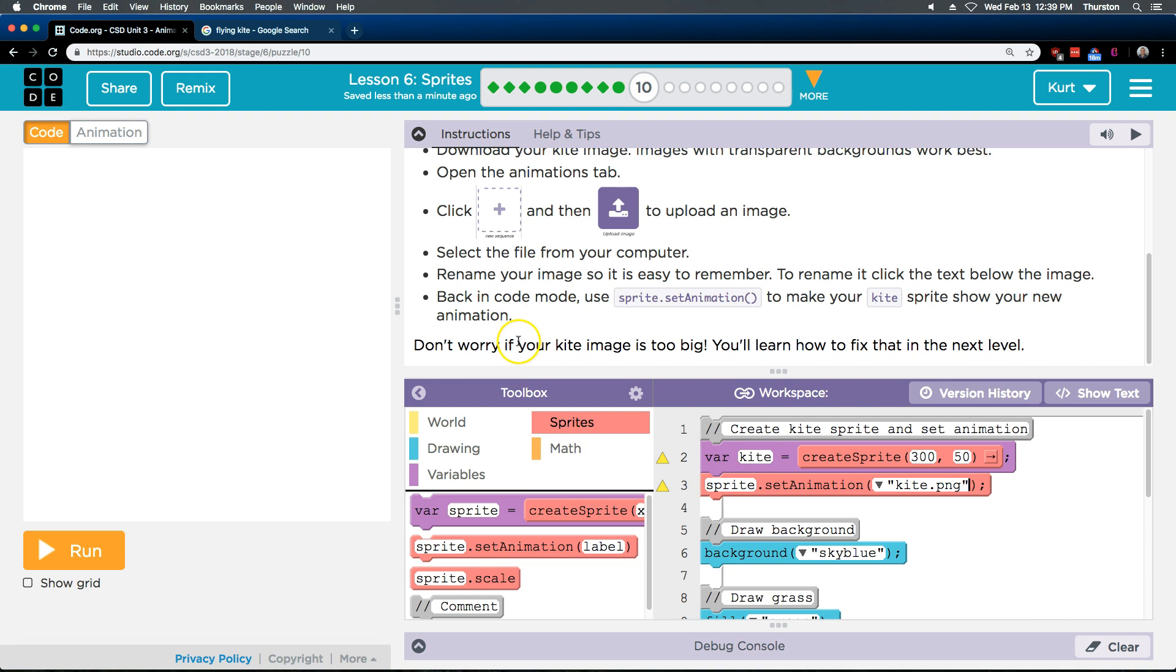Don't worry if your kite is too big. You'll learn how to fix that on the next level. Oh, well, mine isn't. But, that's good to know. I'm going to go ahead and run.